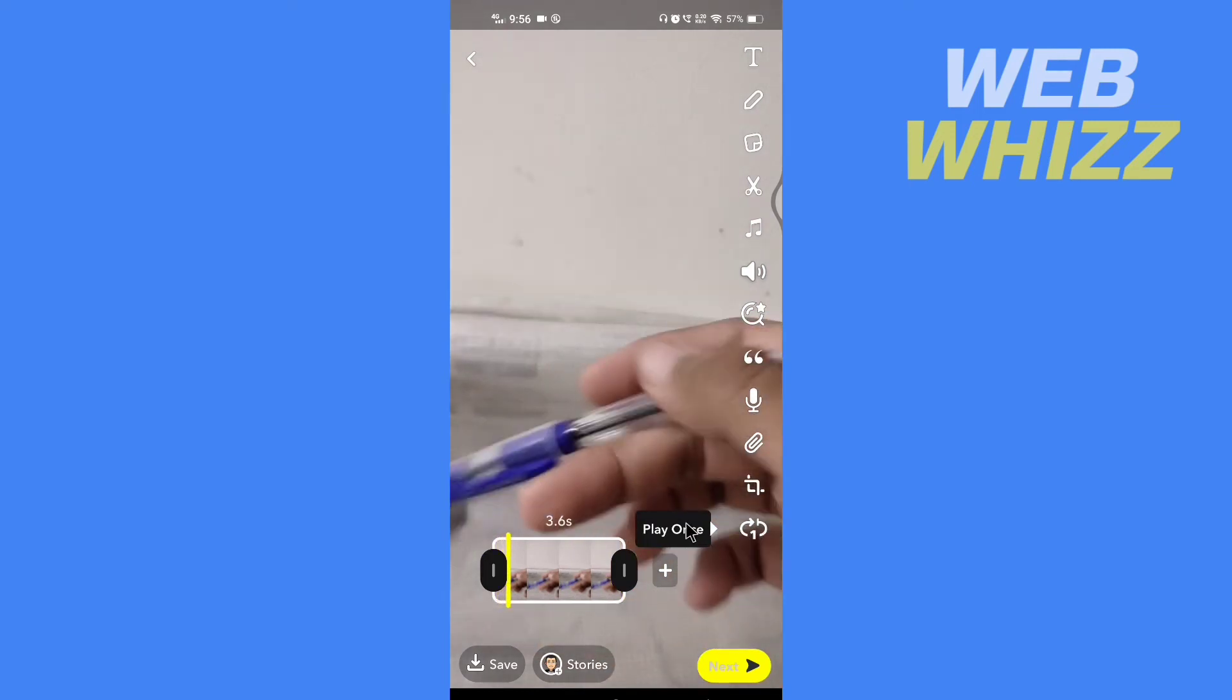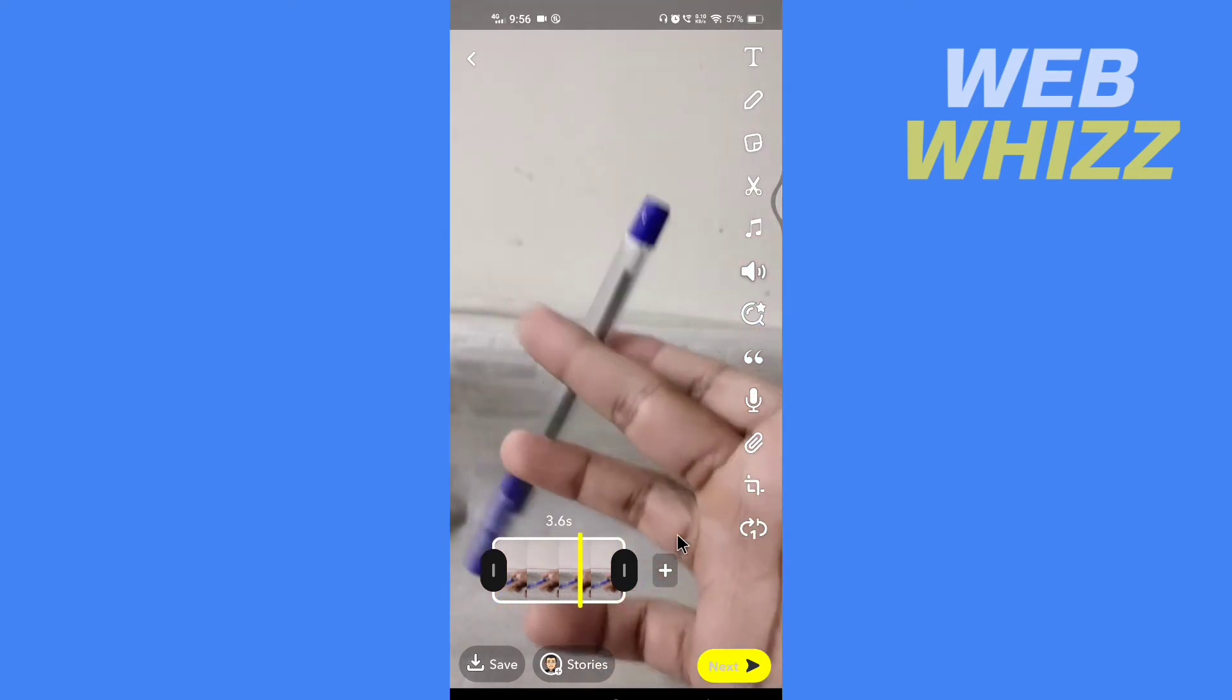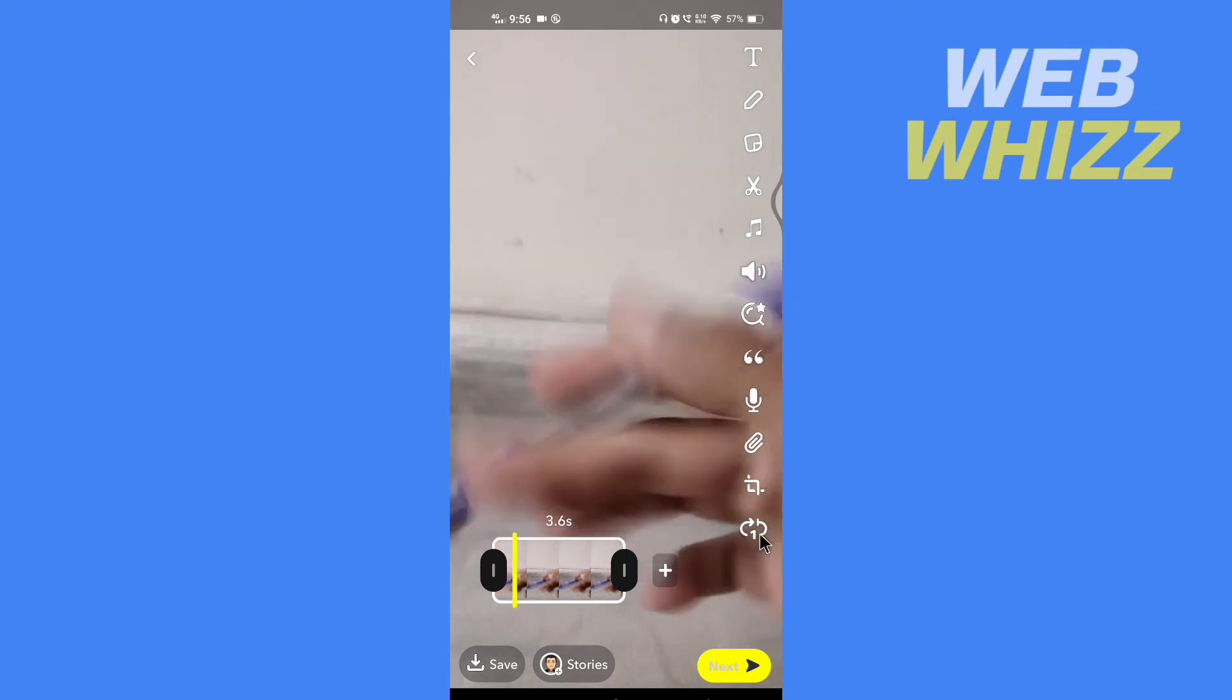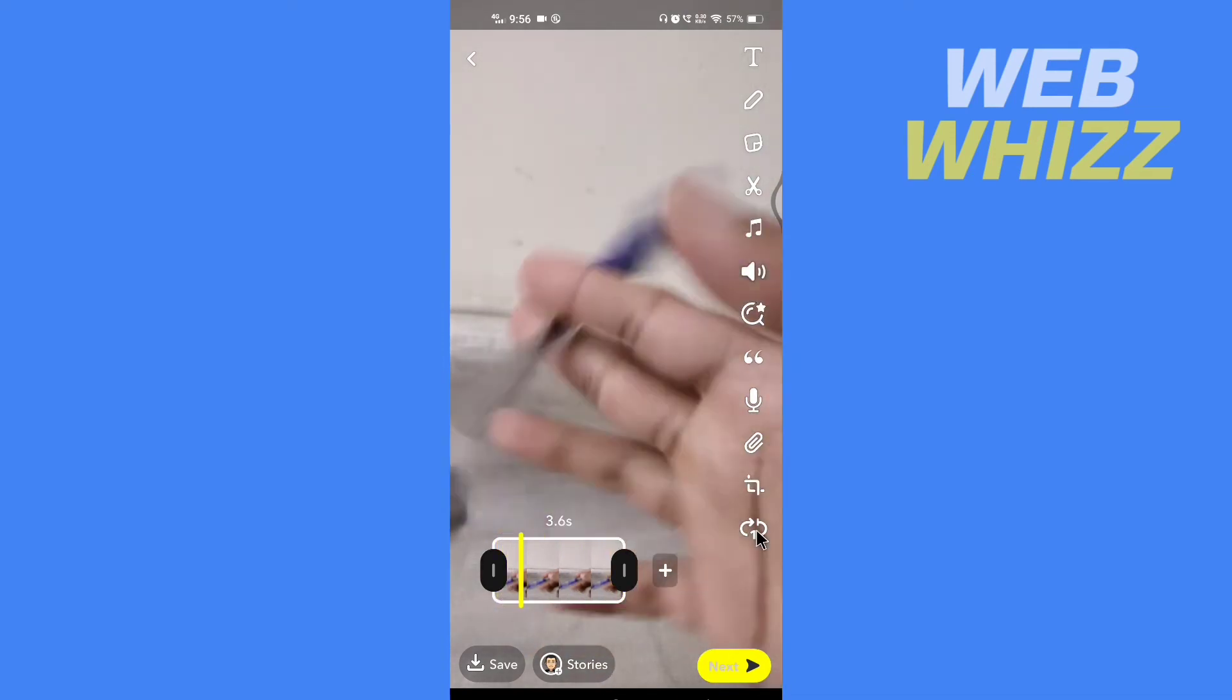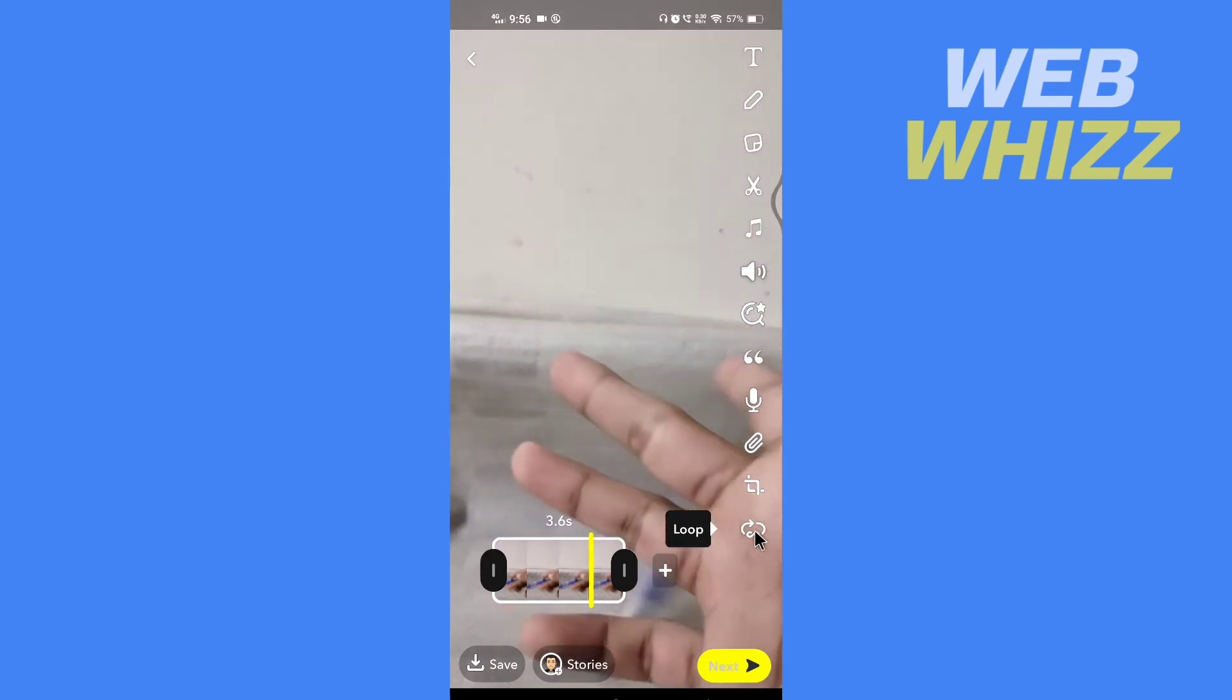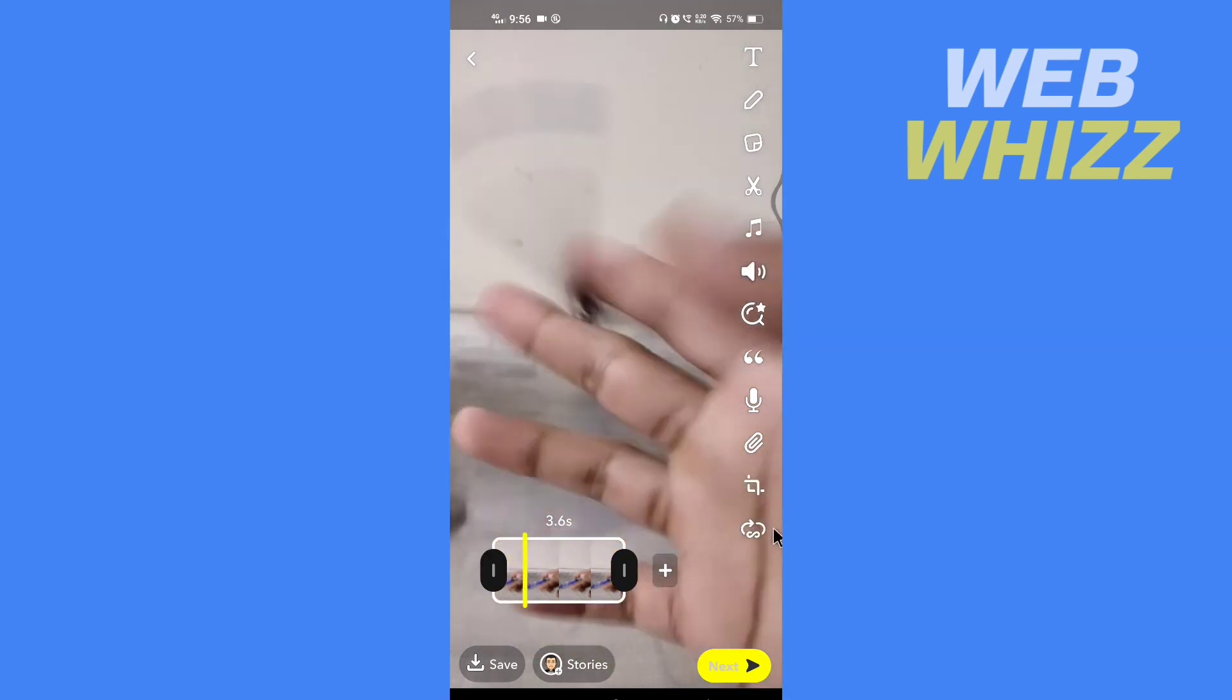So tap on it again and it will turn this video into a loop, and thus it will look like a boomerang.